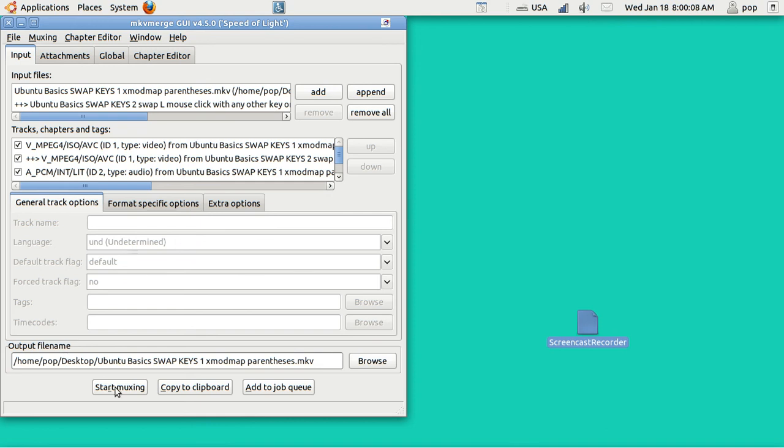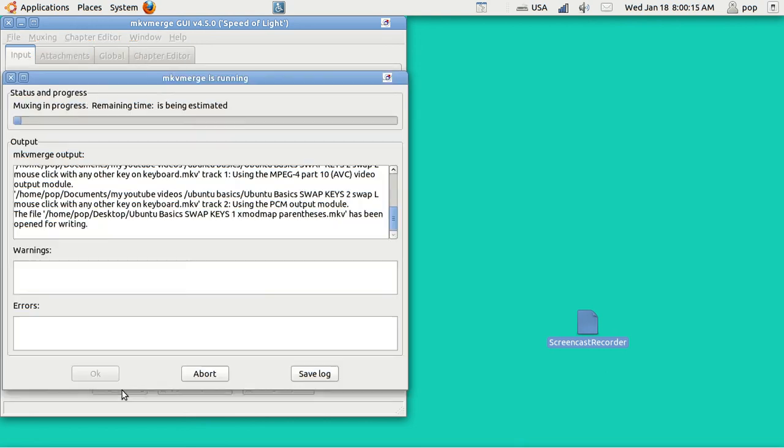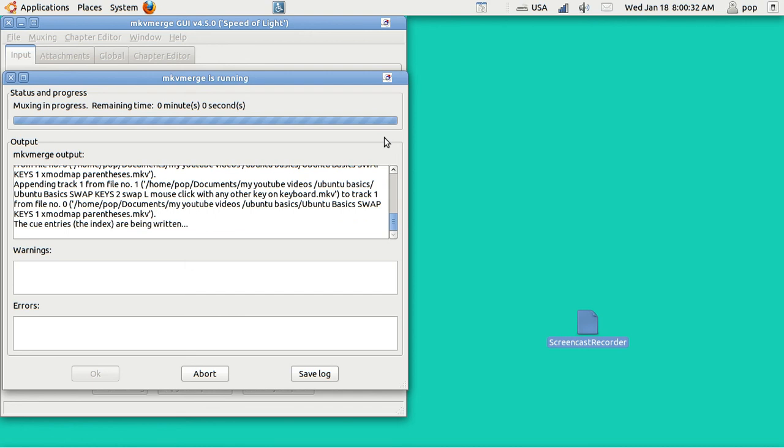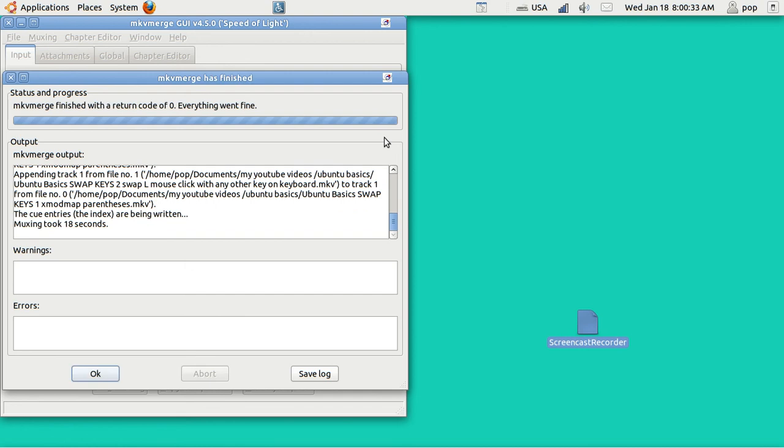Down here I have got the output file name. And I'm just going to start adding the files together by tapping right here where it says Start Muxing. You can see how fast this program is. This is faster than using a non-linear editor. I will close this.